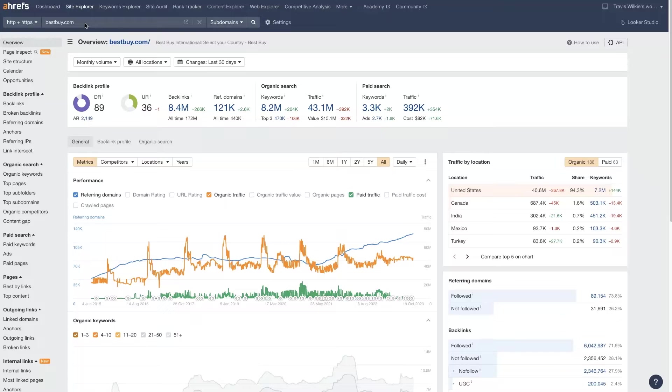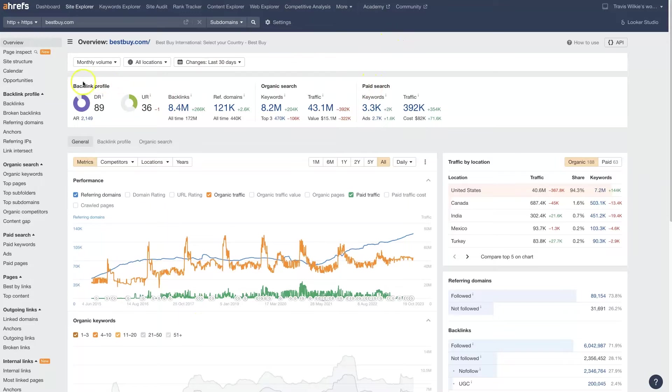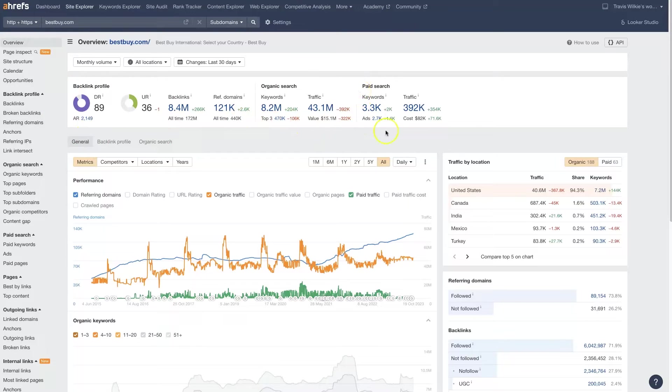From there, you just click this search feature and it's going to pull up all this data where we can see all the organic stuff that's happening on their site, which is going to be these two panels here. And then the paid traffic that is coming through from here.